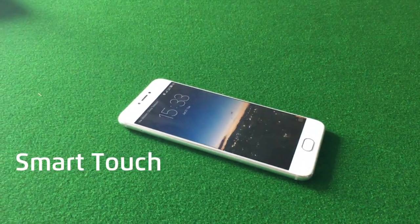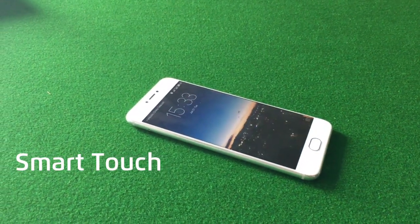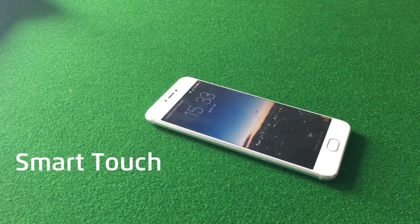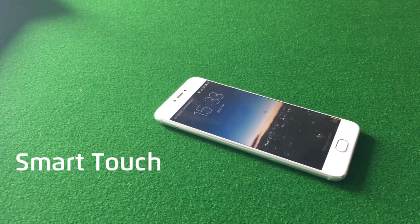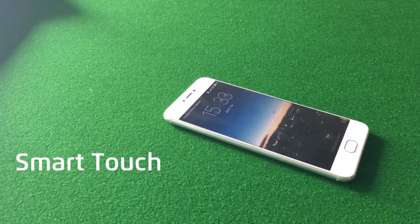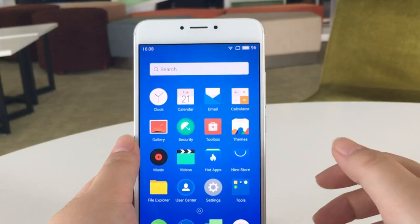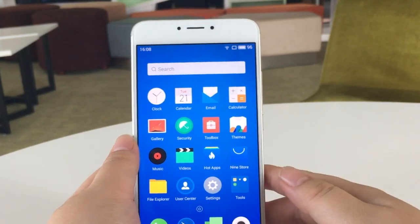Hi guys, welcome back. This is KK from Flyme team. In today's Flyme quick tip, we are going to learn how to use Smart Touch.